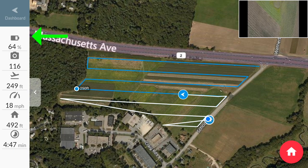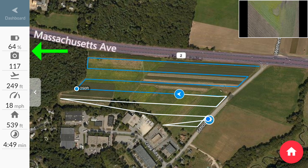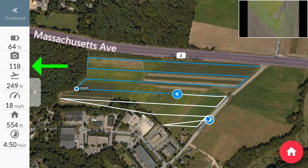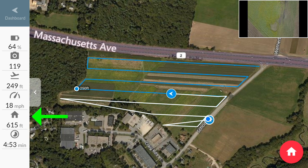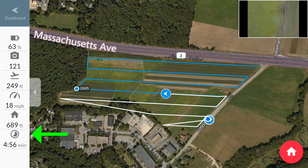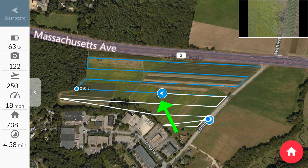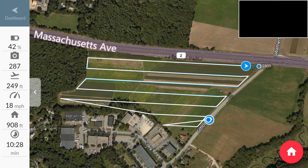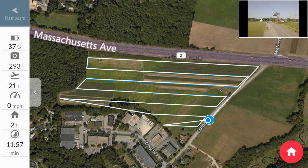During the flight, you can monitor the battery percentage of your drone, the number of pictures it's taken, its altitude, its speed, how far away it is from your return-to-home point, and the elapsed time of the flight. You can also see a live preview of where your drone is on the map. After your drone has completed the flight path, it will automatically return home.